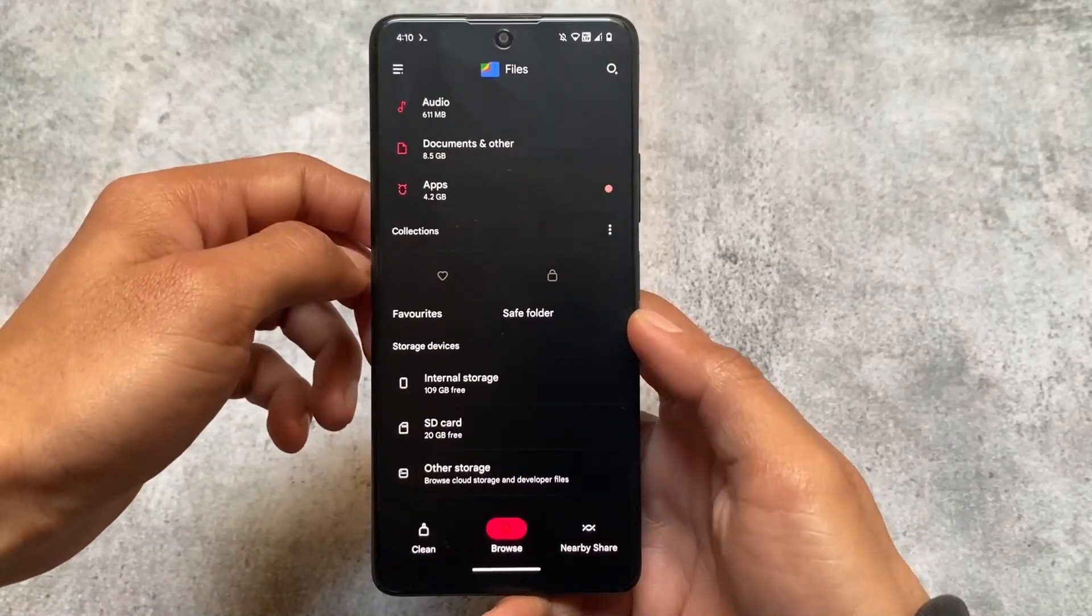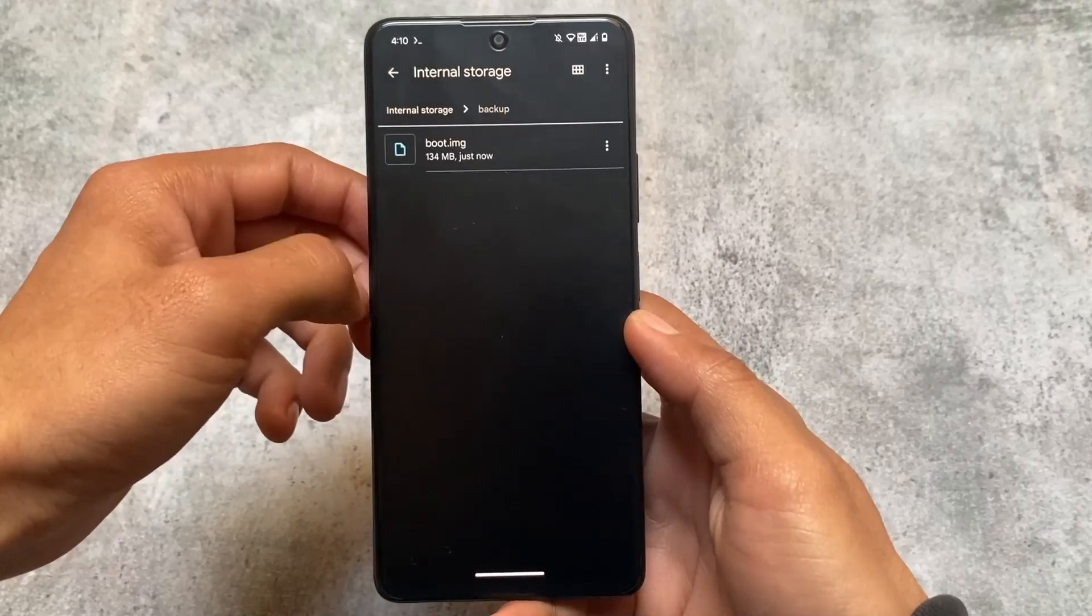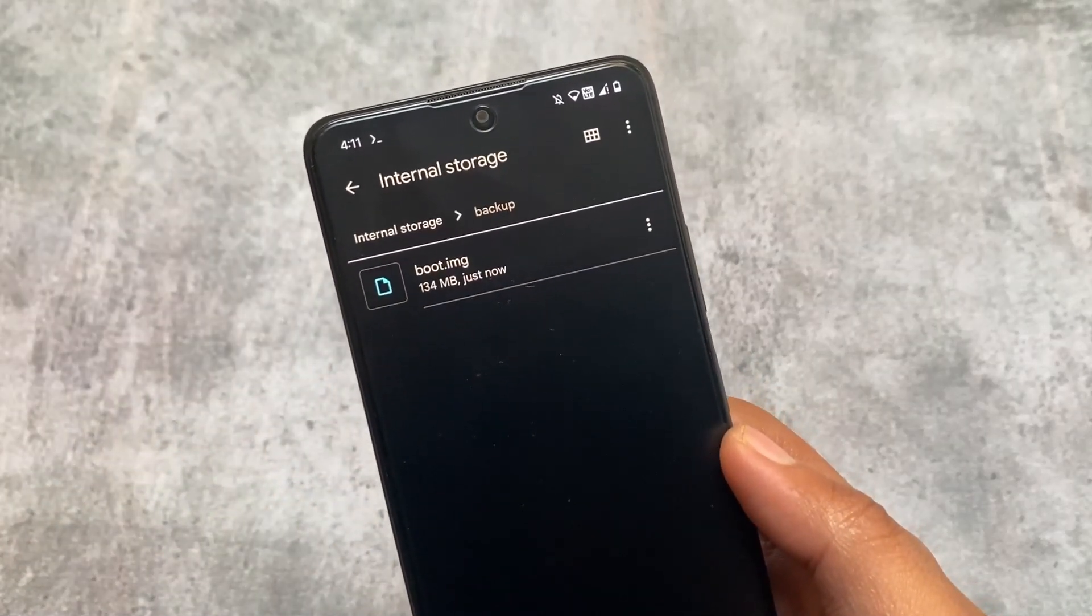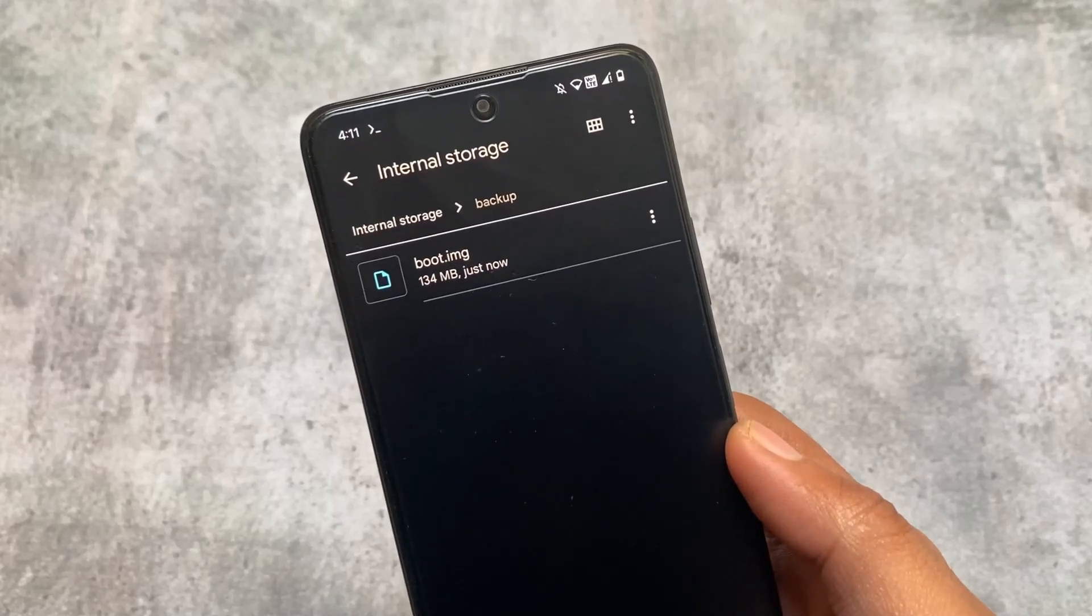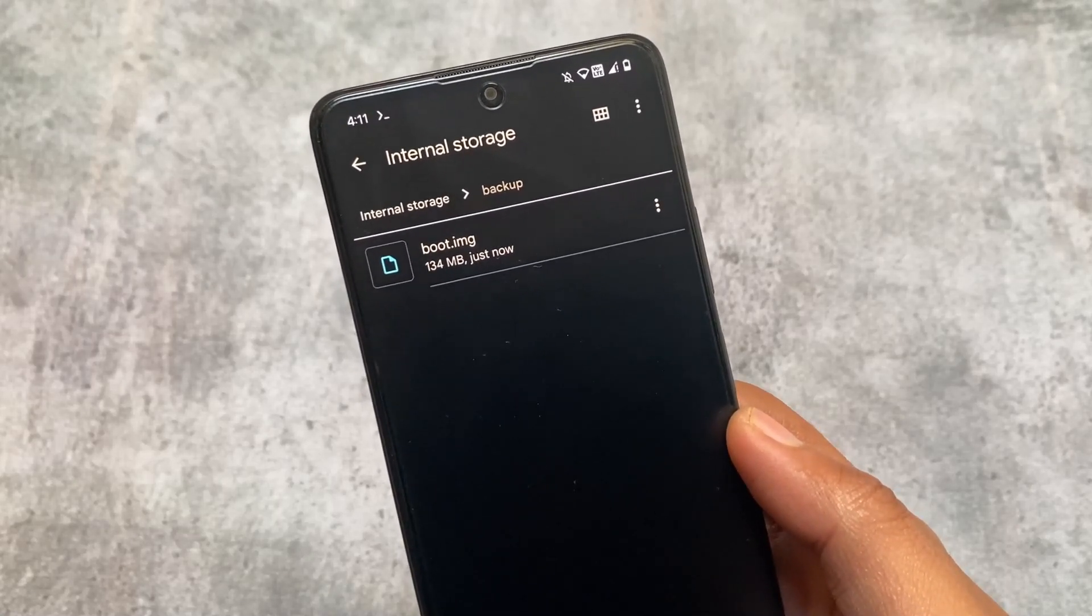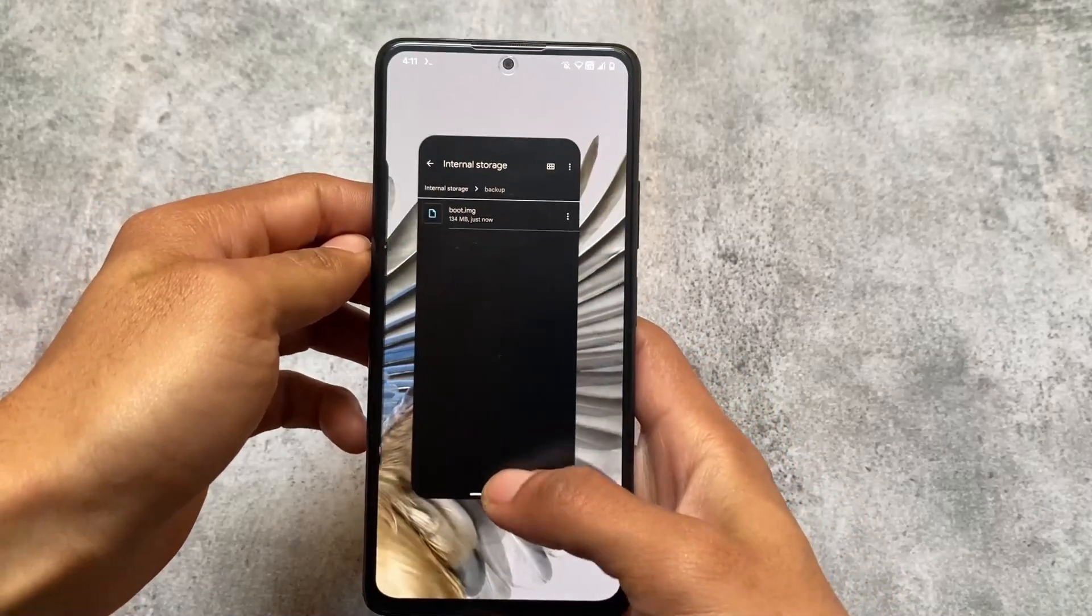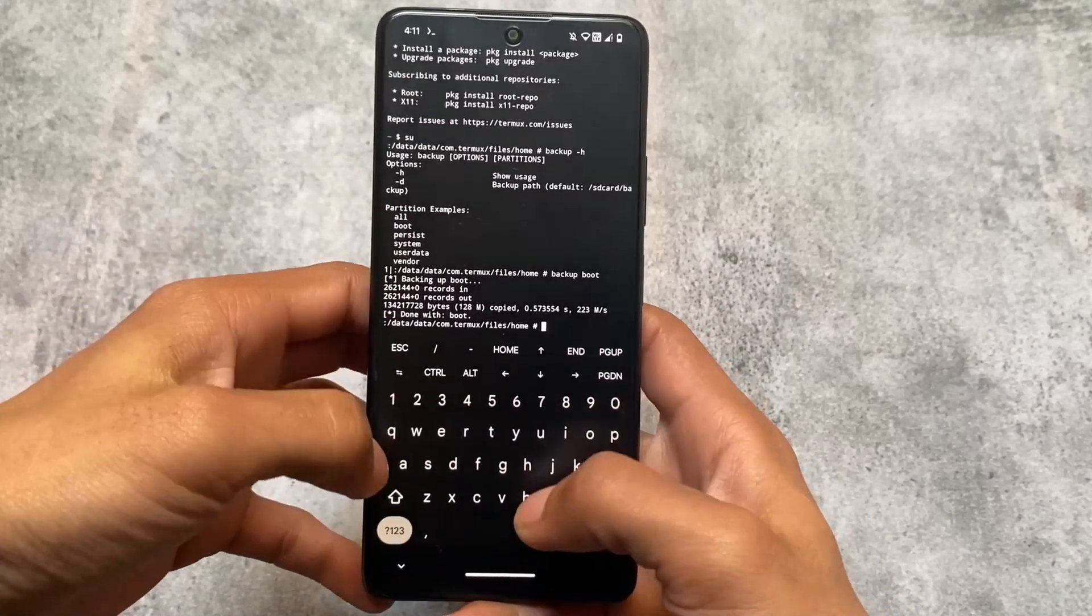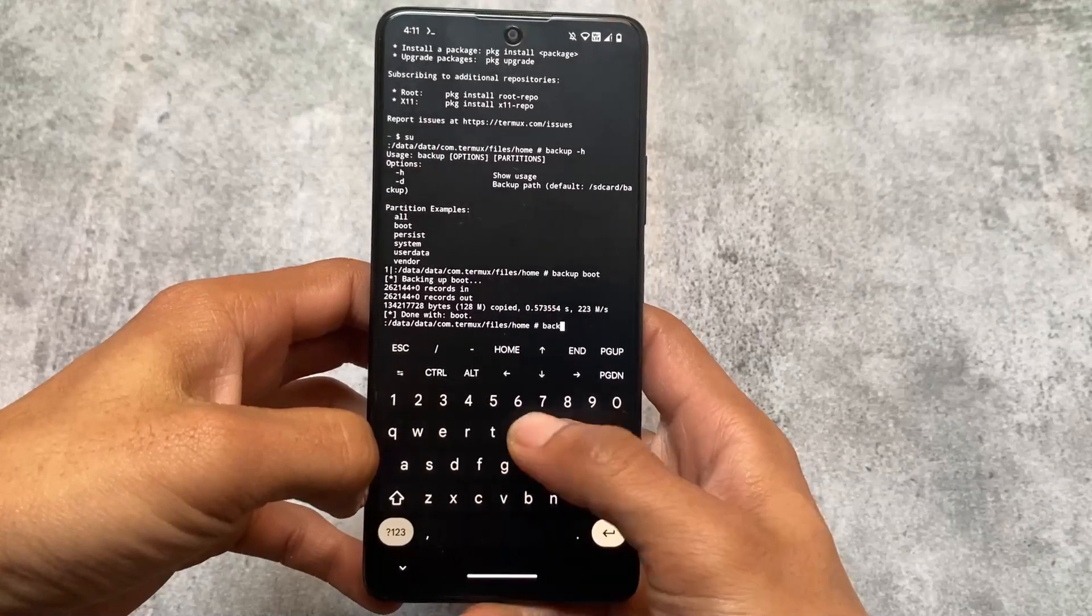I made a video on this Magisk module on my Hindi channel. This is very useful in some cases. For example, if you want to backup your custom ROM partitions like boot image, persist, system, or whatever you want, you can do that. Let me try to backup persist now.